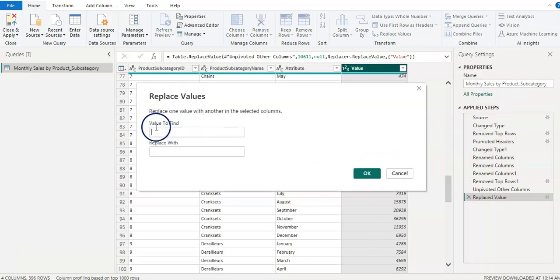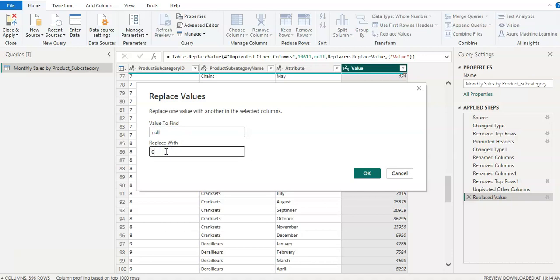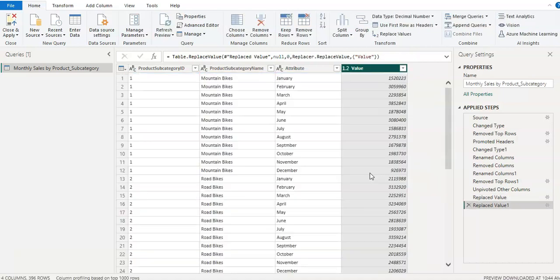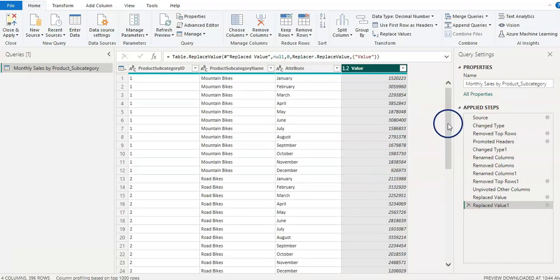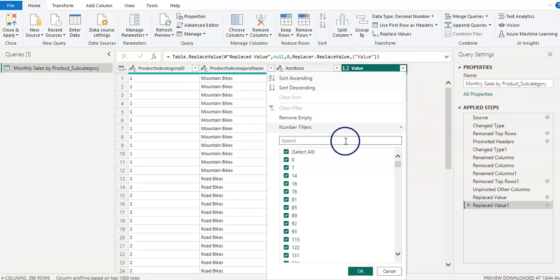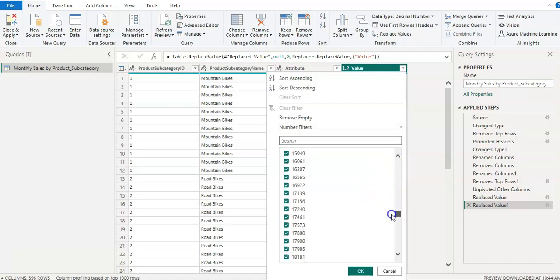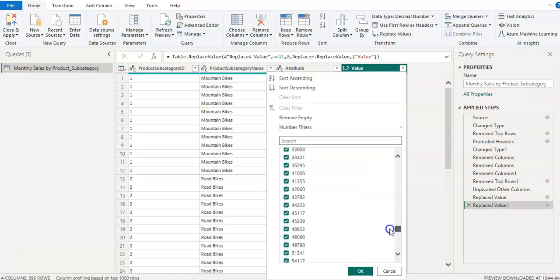This window shows value to find which is null in our case and replace with zero. Because when you summarize your sales data and if you have a null value, then you will not have the right data like average or all that. I'm going to click on OK and you can see that now we have all numbers and we will not have any null value.